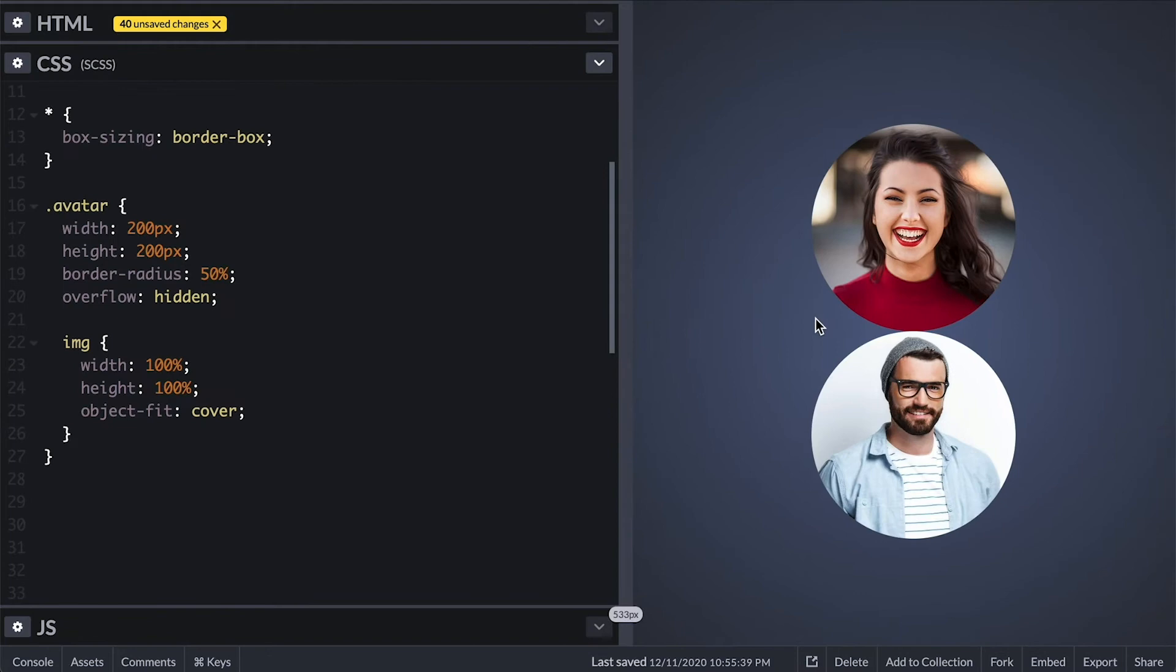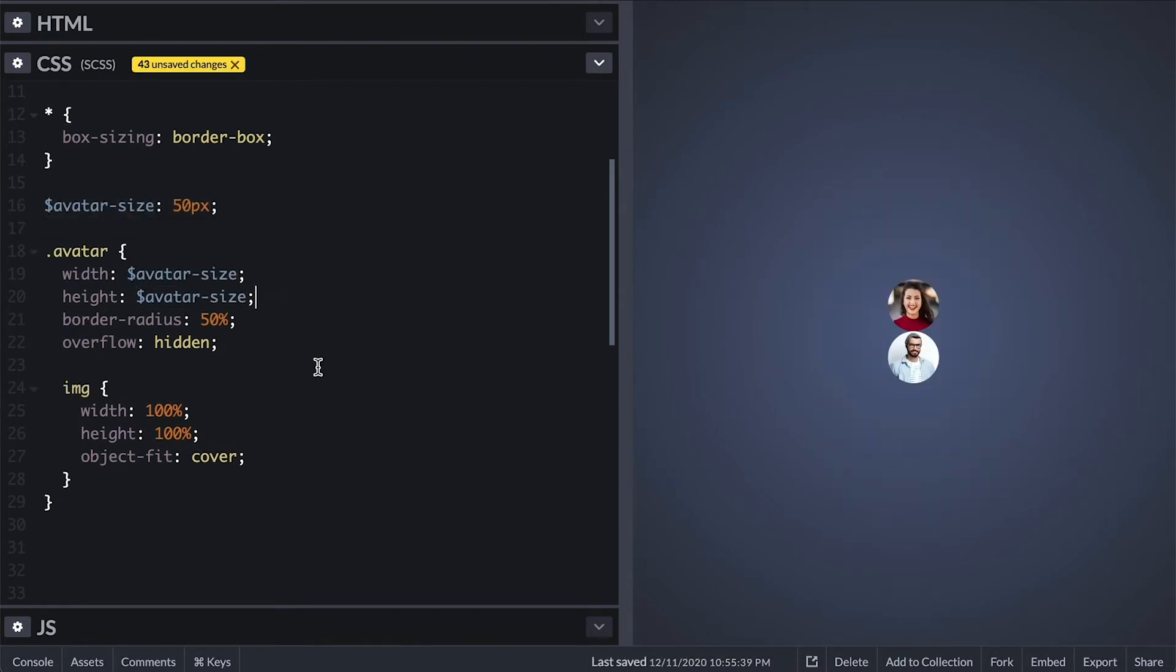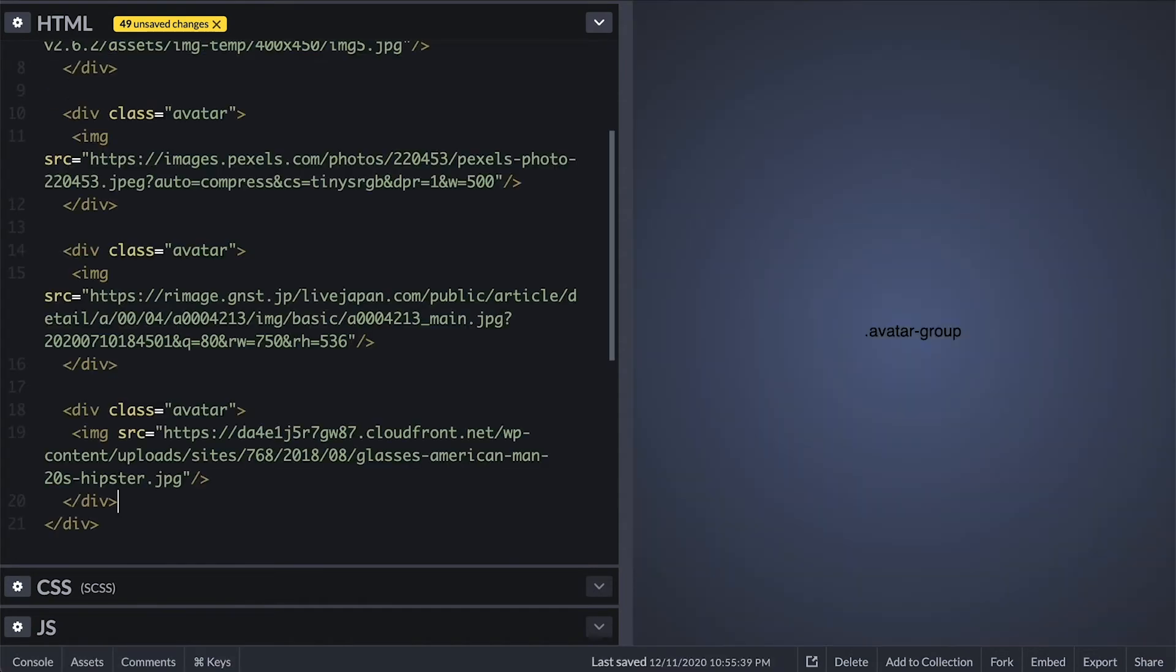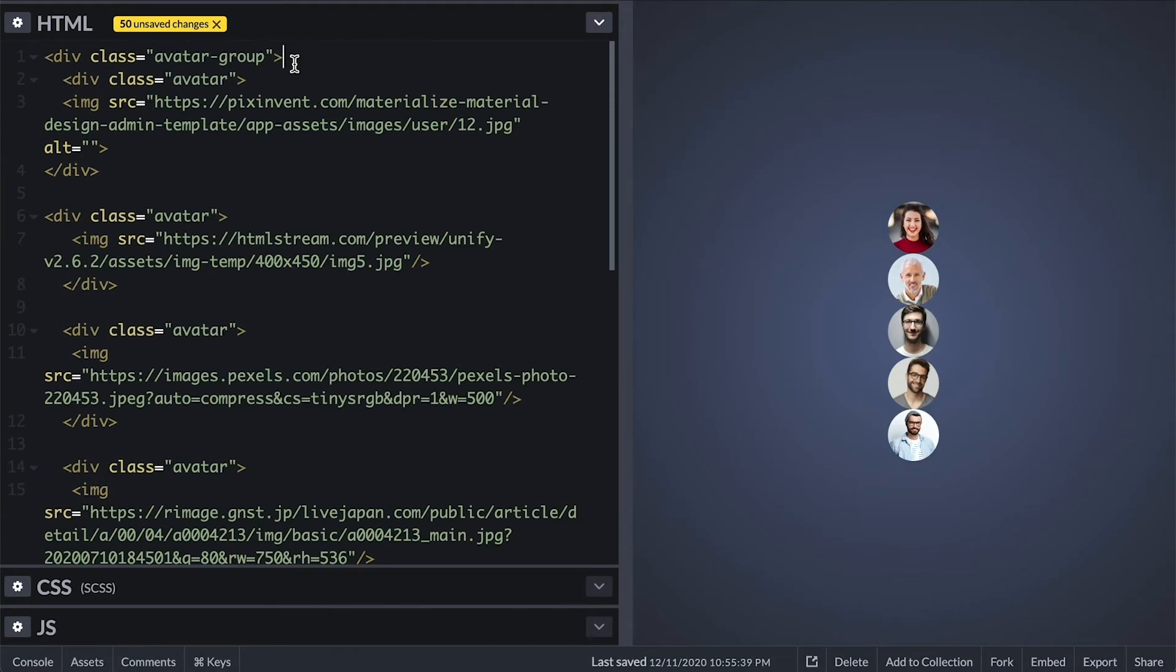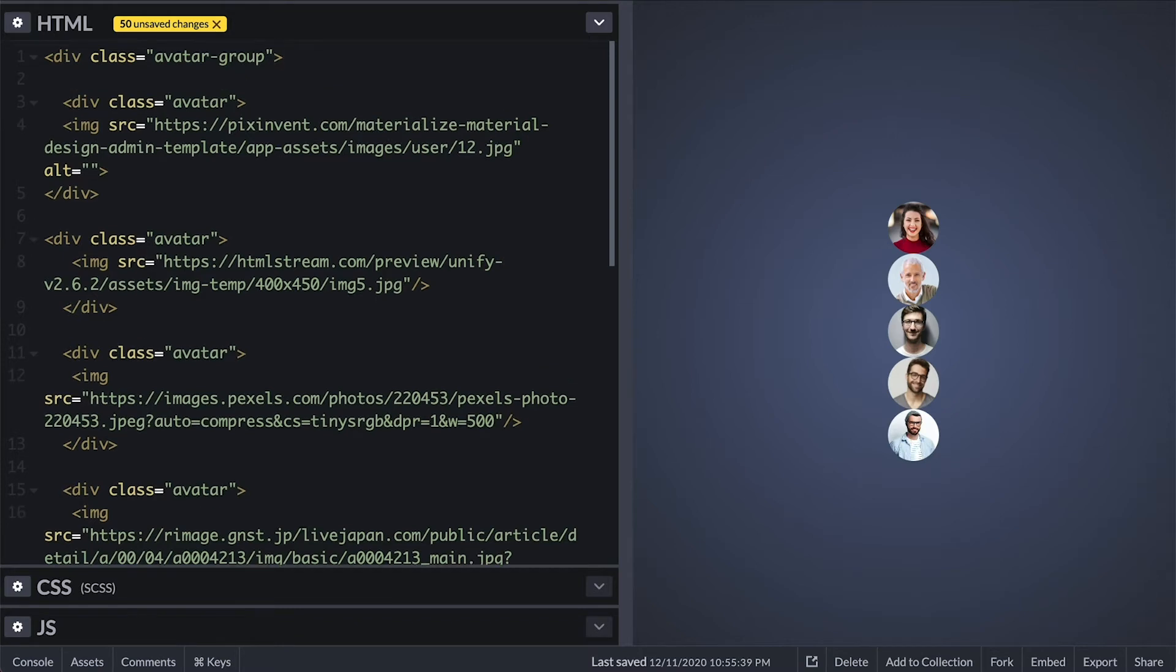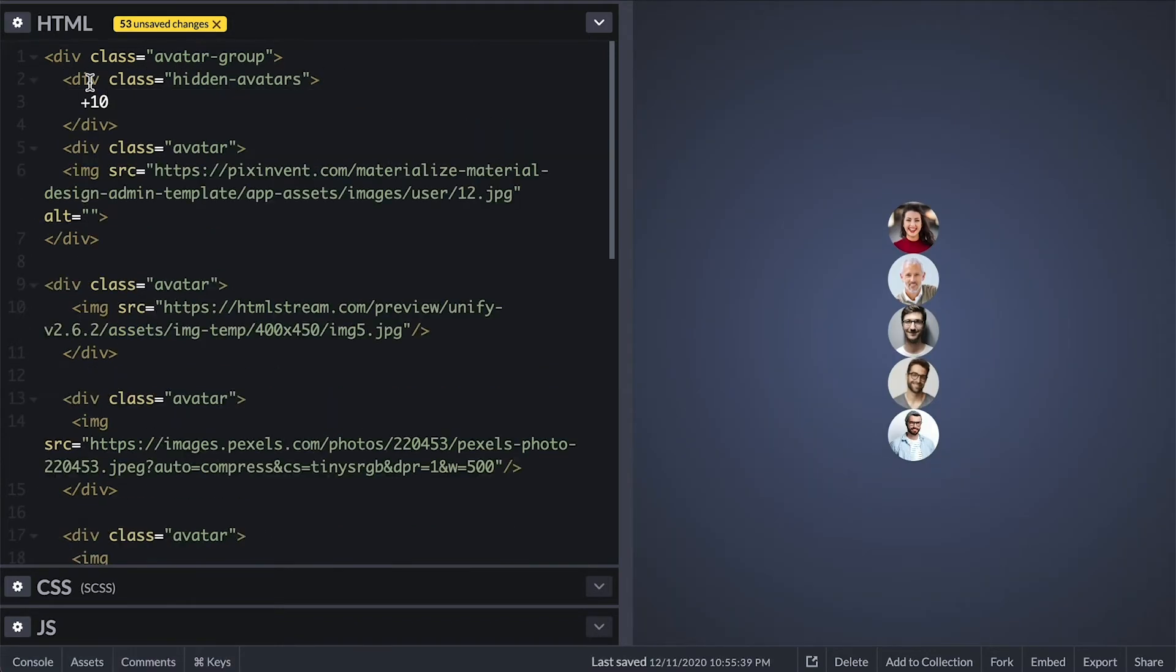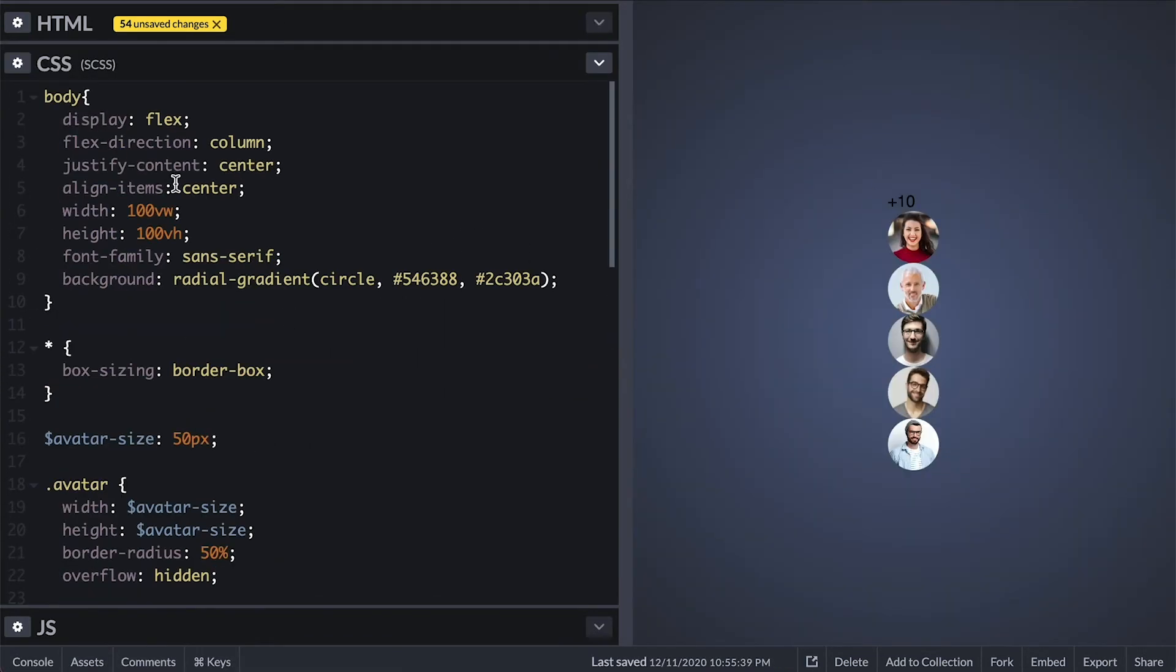I'll first create a variable to hold the size of the avatar which I'll change to be 50 pixels. Then I'll create an avatar group container where I'll paste all the avatars. One thing that these groupings do is they do not show all the photos but only a few along with a number to show how many is hidden. So I'll create a hidden avatars container where I'll put a text plus 10 to indicate that there are 10 more hidden.